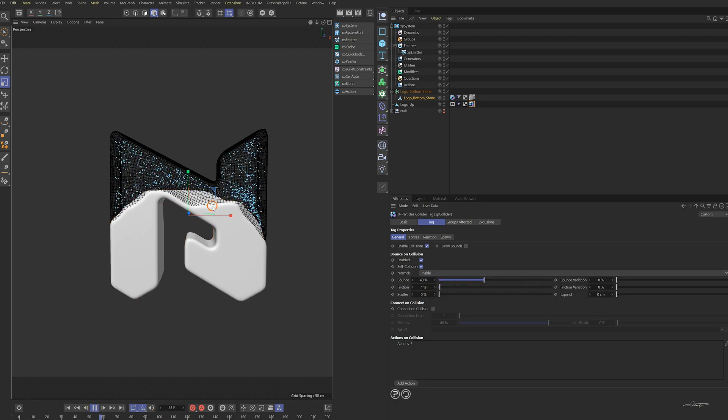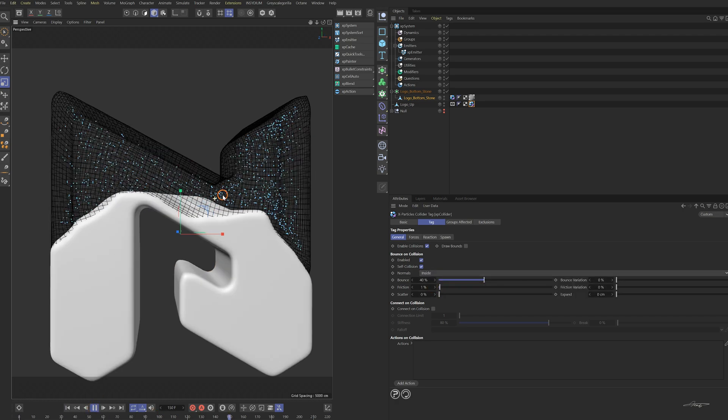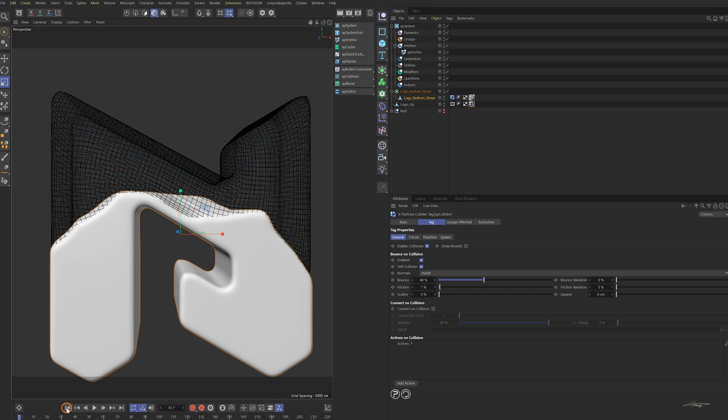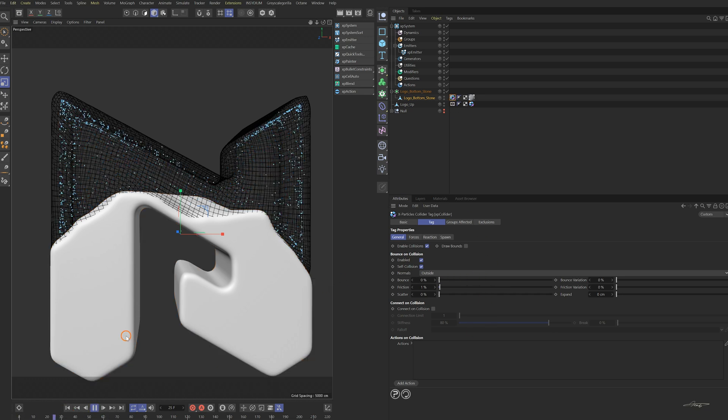Play the animation. The particles are bouncing to the collider. Reduce the bounce to zero and check the animation.